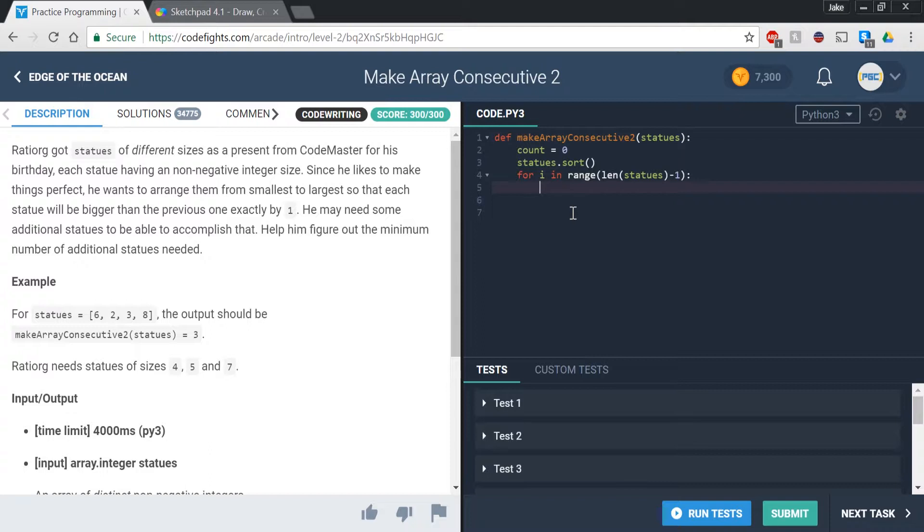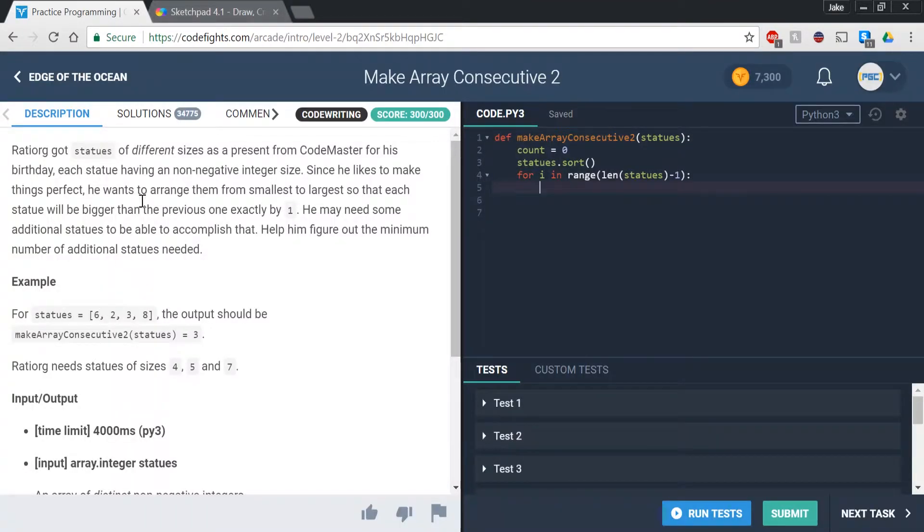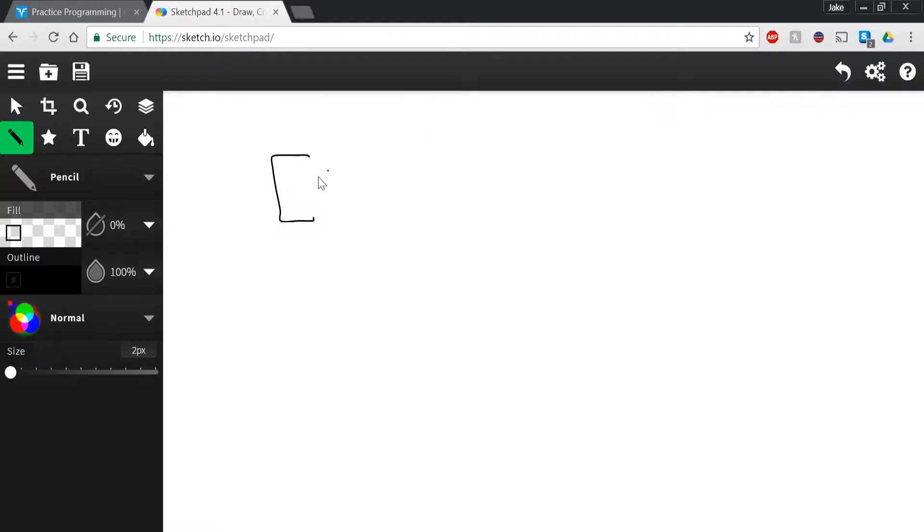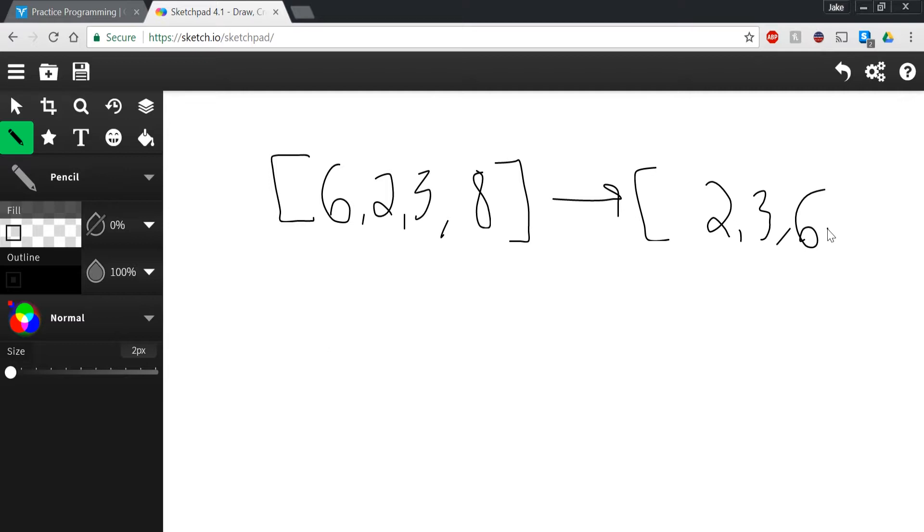So let's just sketch this out a little bit so that we can see what's going on. So what we really want to do is, let's say we have the array that they have here, which is 6, 2, 3, 8. So now we're basically going to sort that, so we've already done that, so that's going to transform into 2, 3, 6, 8. And that's a sick looking 8. But yeah, so that's what we have right now. We have this 2, 3, 6, 8.